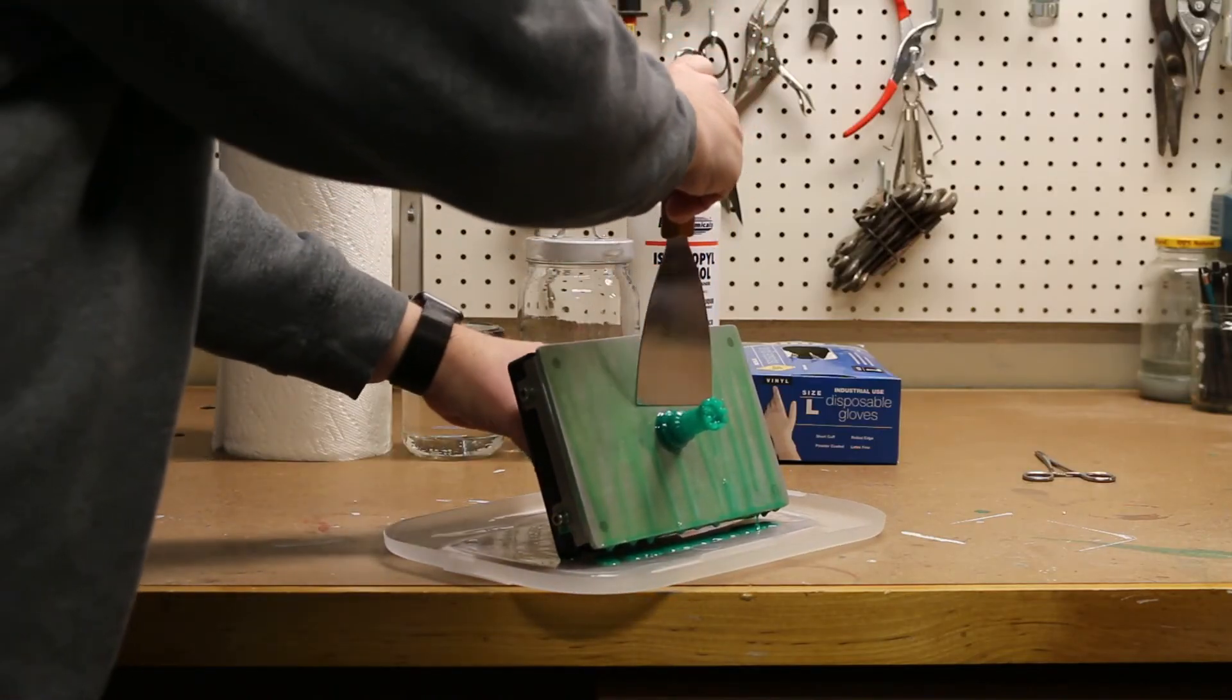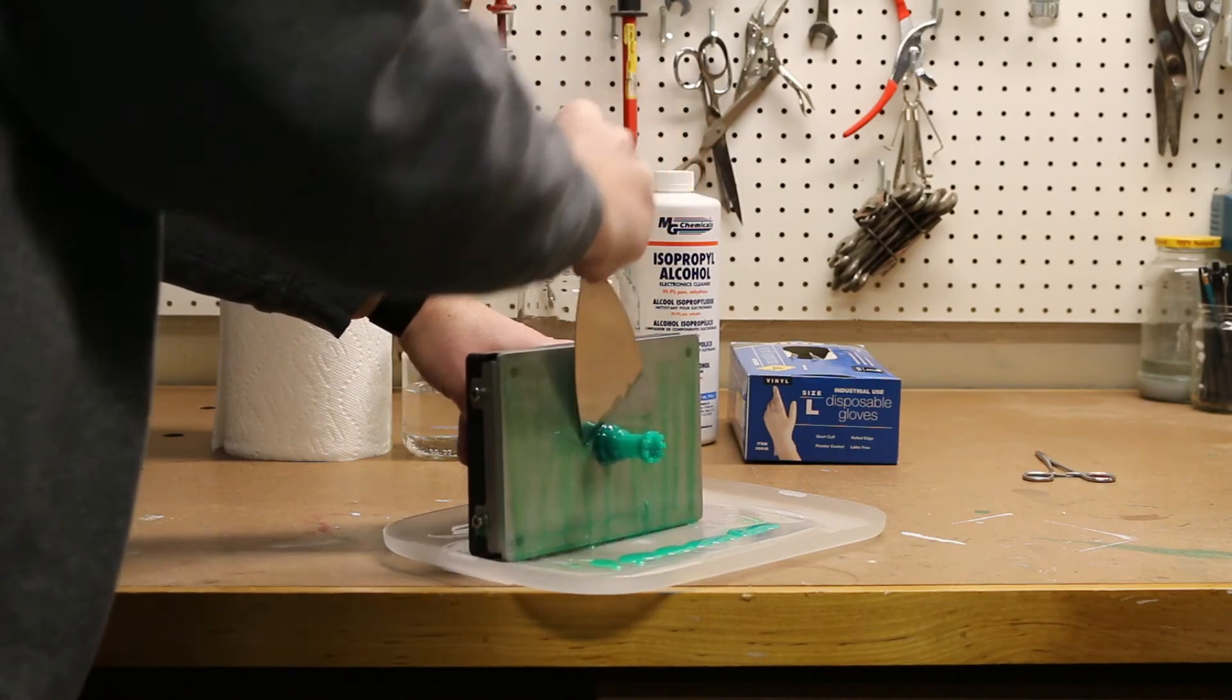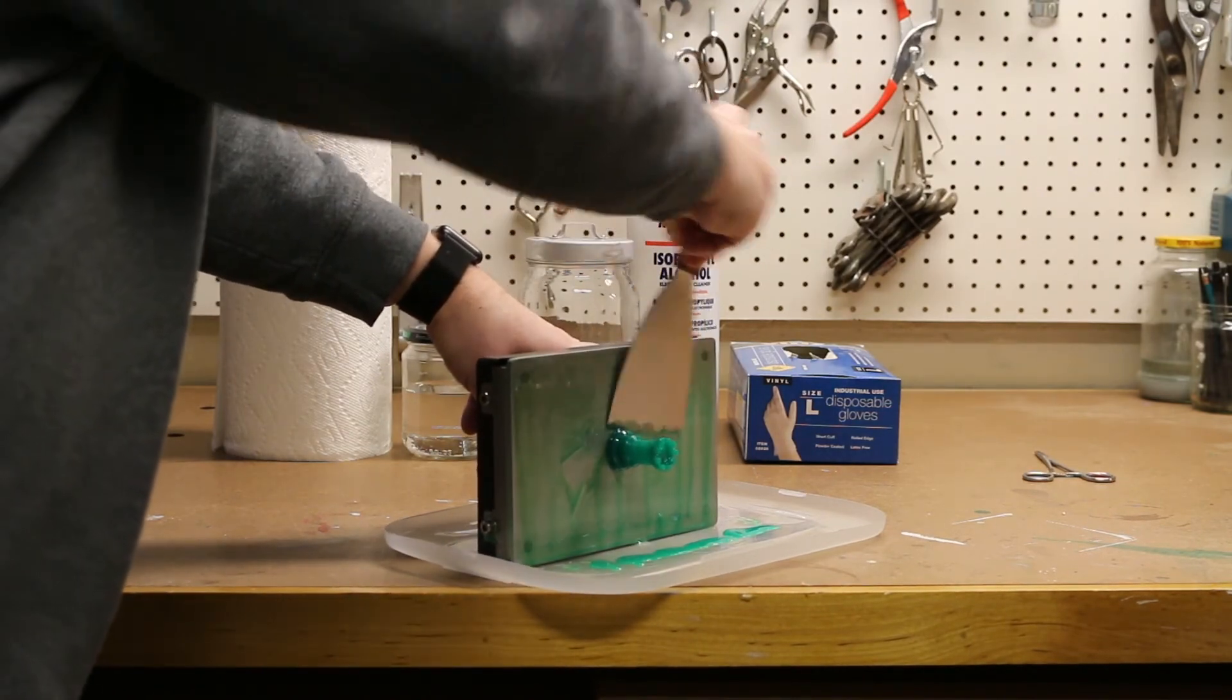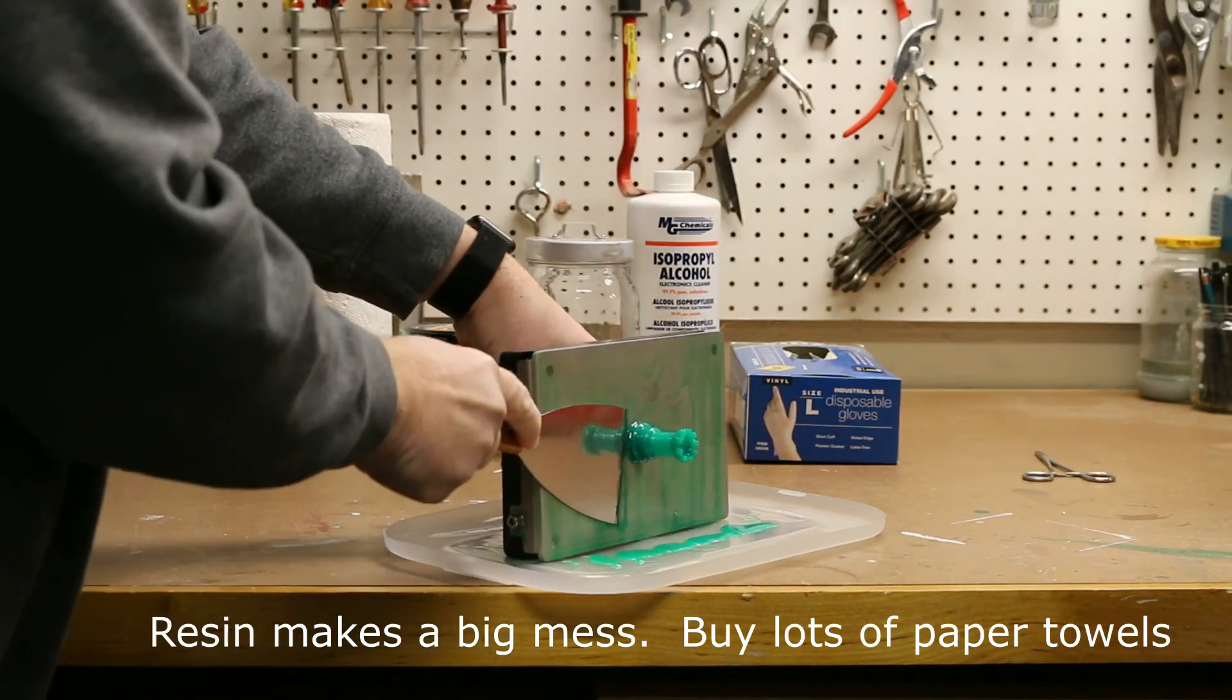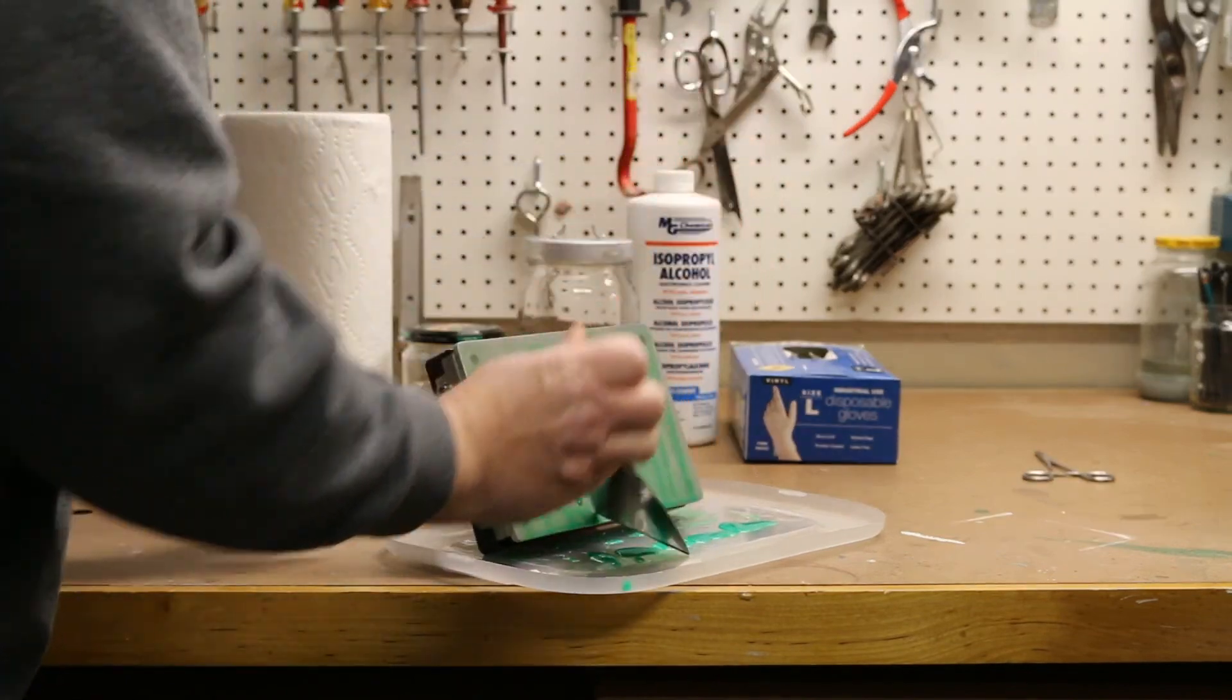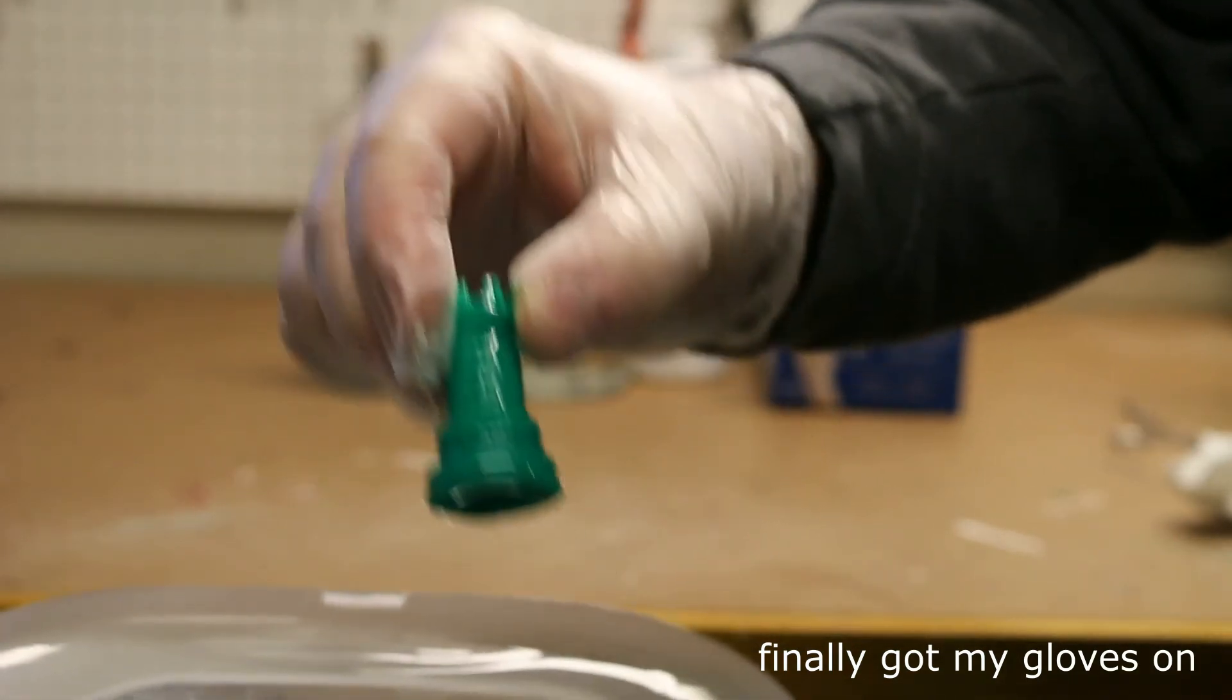Then you remove the model from the build platform using the scraper that came with the printer. This had stuck pretty well to my build platform, much better than I'd expected. It actually took me a little while to get it off, and when it came off, it went flying across the room.